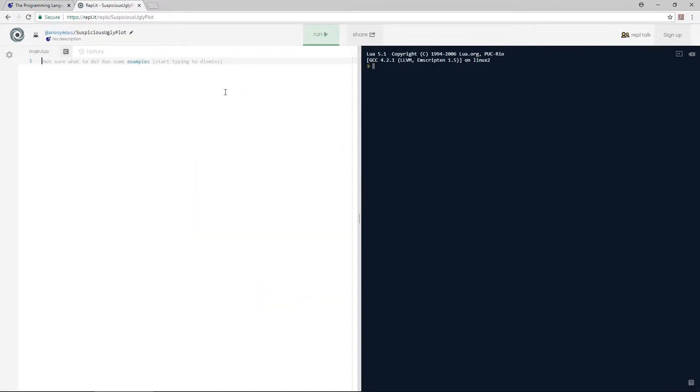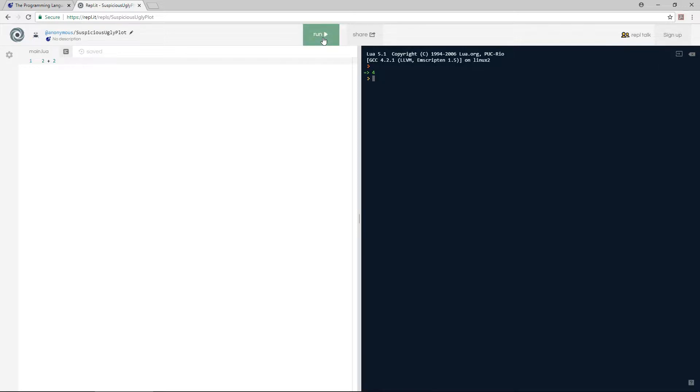Here we can enter code written in Lua on the left side and press the run button to execute it on the right side. However, if you want to work with Lua on your local machine, like I'll be doing, you're going to need to install Lua and a good text editor to write your scripts with.